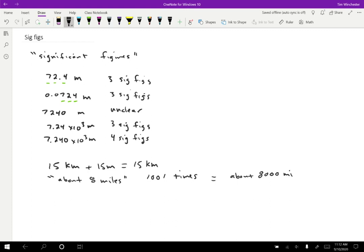Because that was essentially, the eight miles was essentially only one sig fig. And so my end result after multiplying by 1,001 should really also only be one sig fig. And again, to make this clear how many sig figs this is, I could do 8 times 10 to the 3 miles. And then it's really clear that it's just one sig fig.